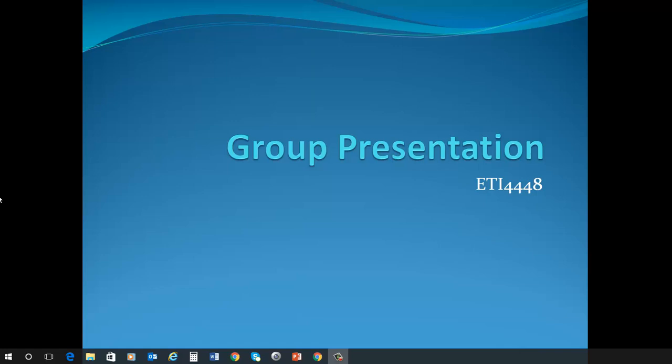Hello and welcome to ETI 4448. In this session I will go over the group presentation.